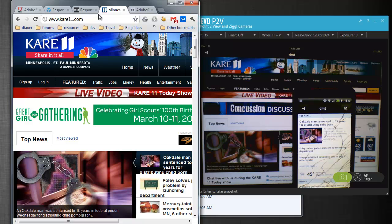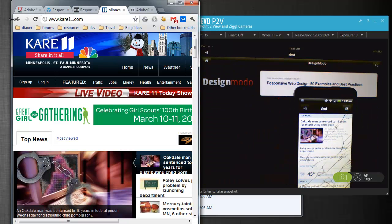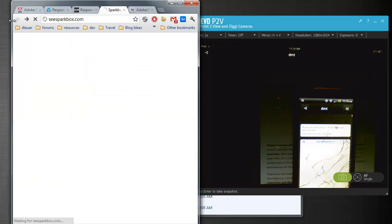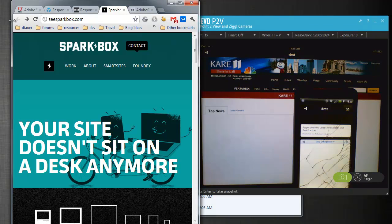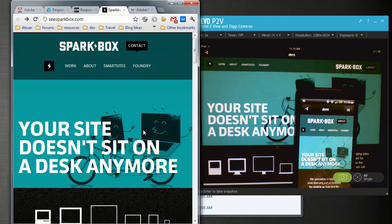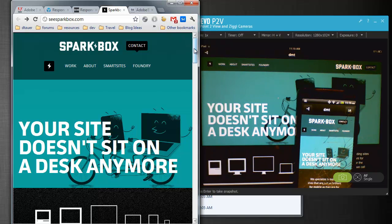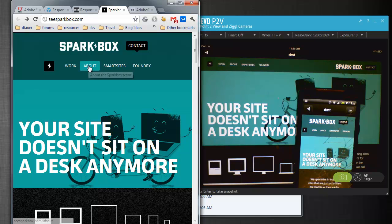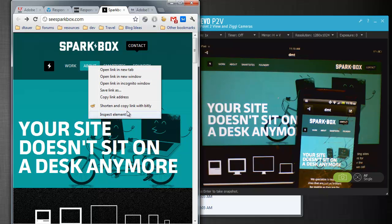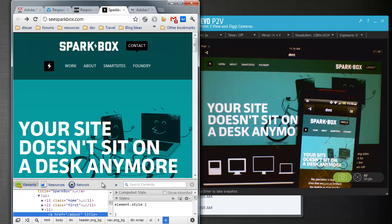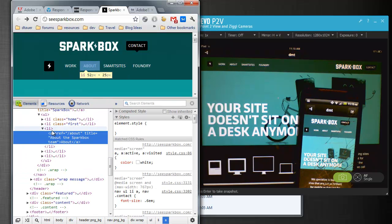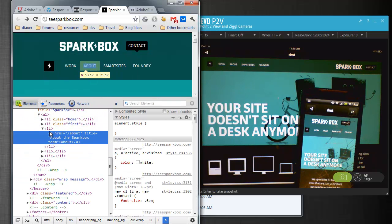Now, one last thing I want to show you about this. I'm going to go back to my other design here. Let me see, let me go back to the sparkbox.com. I use Google Chrome a ton, and one of my favorite features of Google Chrome from a web development standpoint is that I can right-click on an element and inspect it.